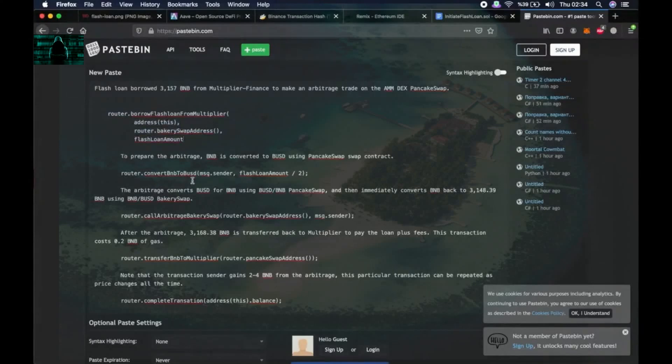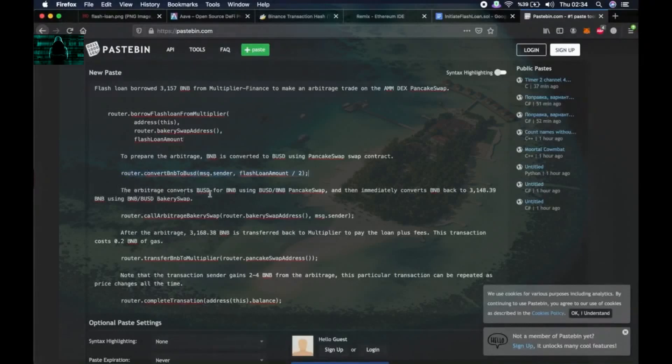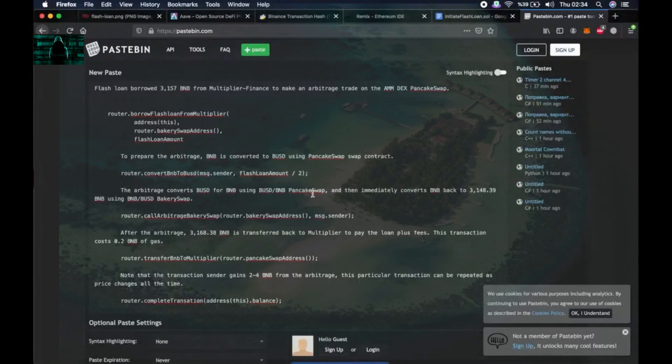Then the arbitrage converts BUSD for BNB using BUSD/BNB PancakeSwap and then immediately converts BNB back to this amount of BNB using BNB BUSD BakerySwap.